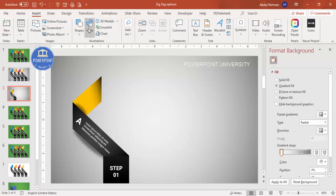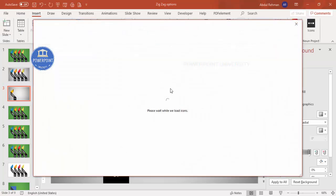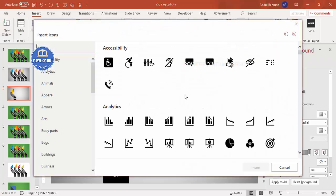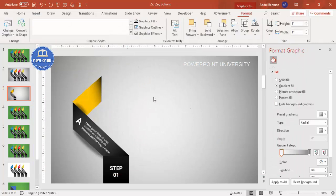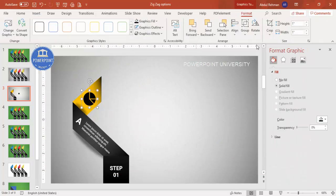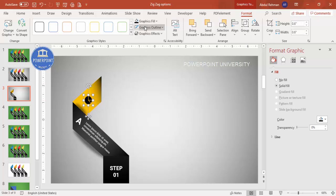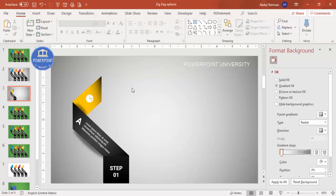If you're using icons, go to Insert Icons, choose a suitable icon, and place it on the shape. Reduce the size to about 0.6 for both height and width, and make it white. With this, one banner design is complete.